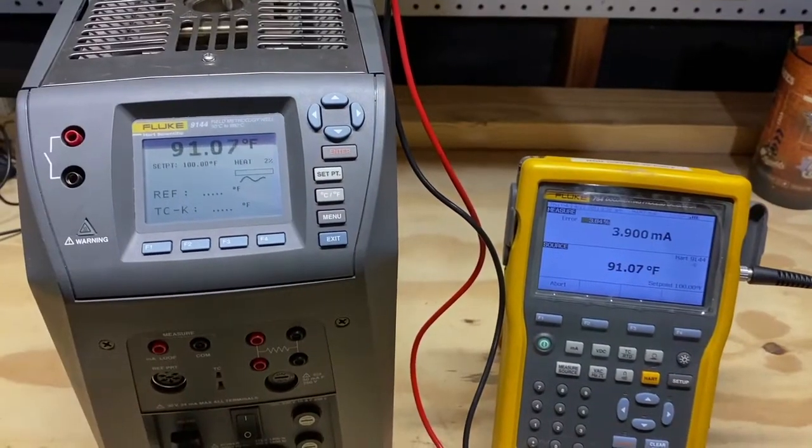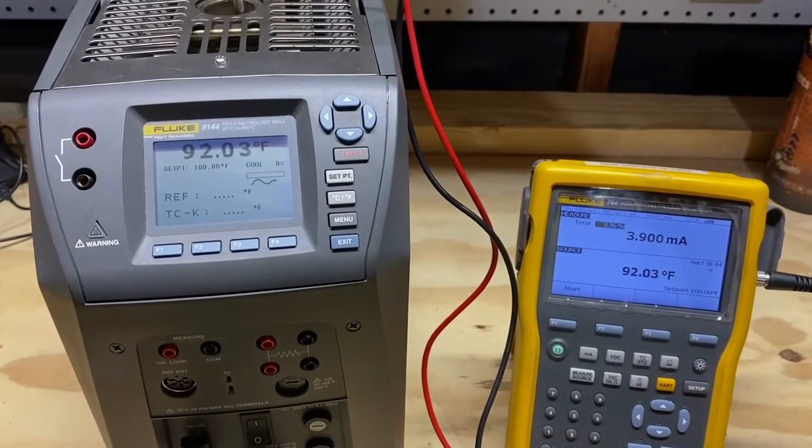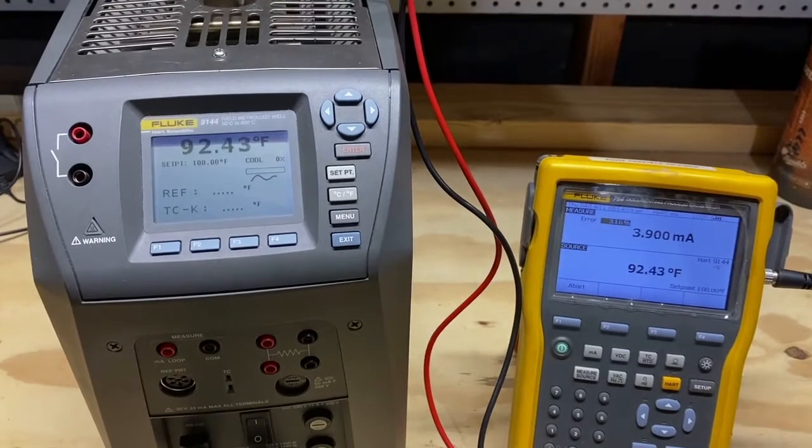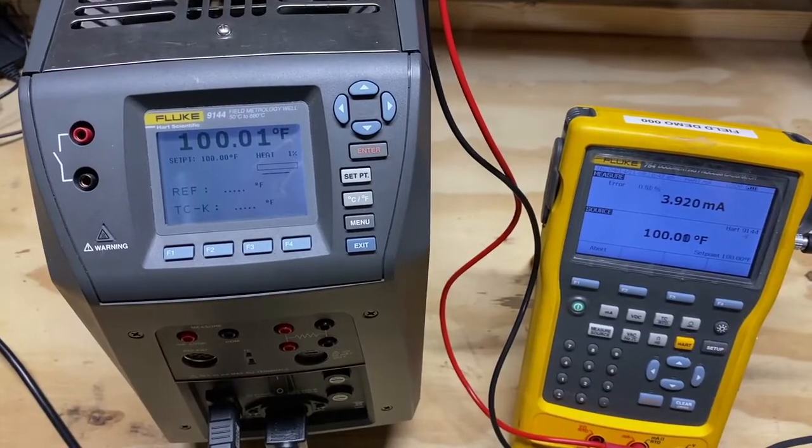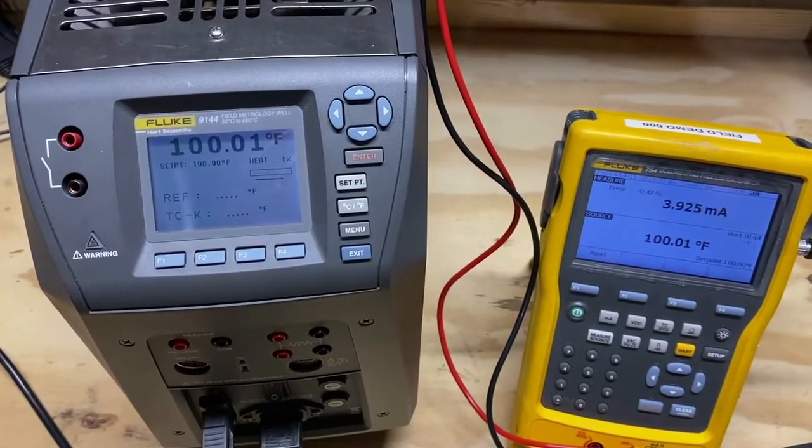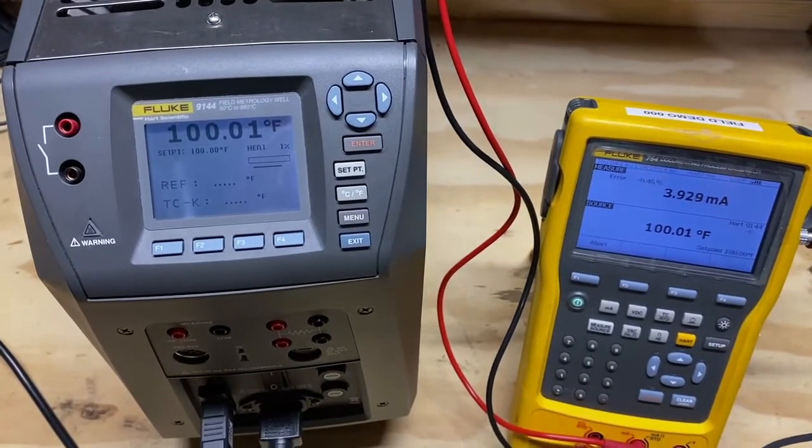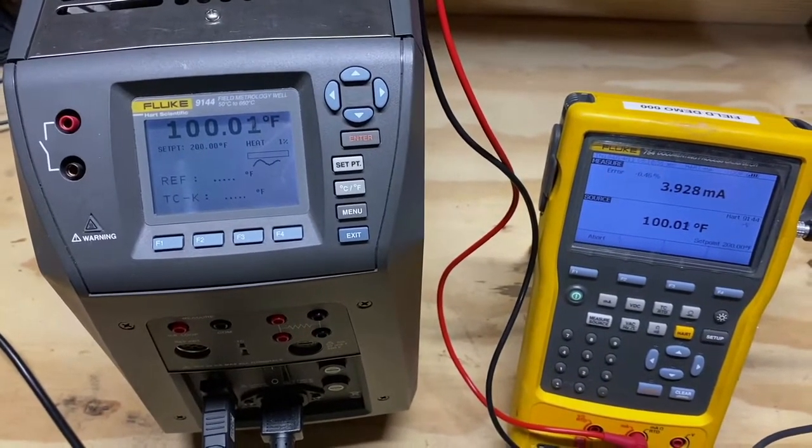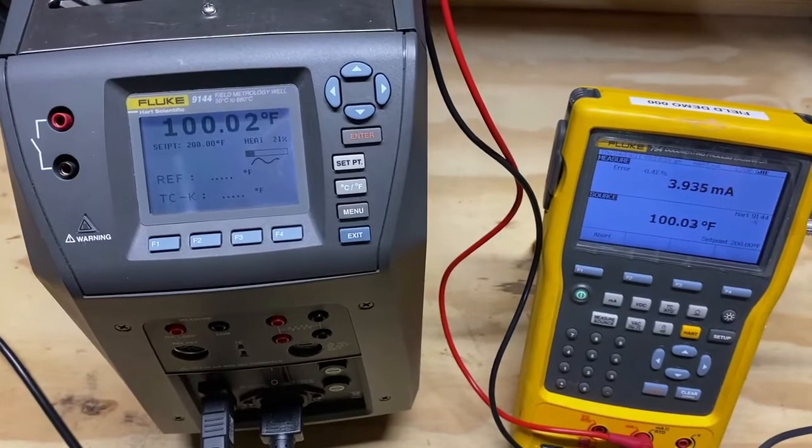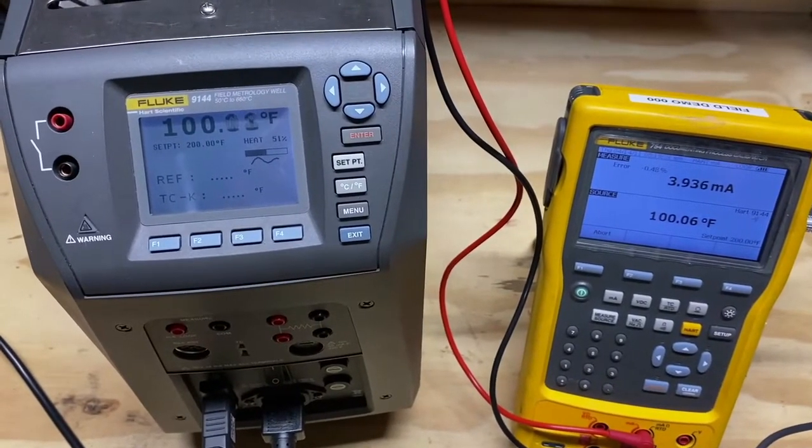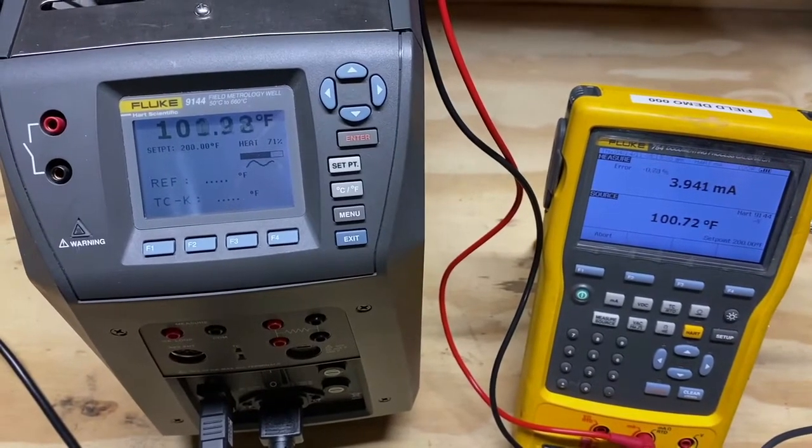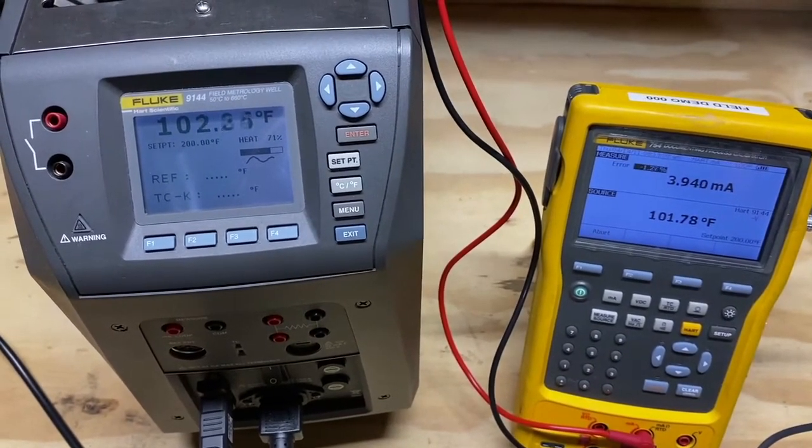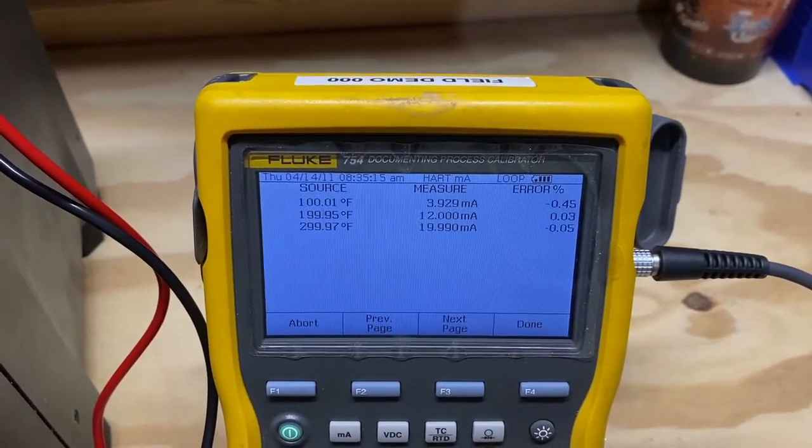After selecting auto test, the 9144 begins to heat to the first set point of 100 degrees Fahrenheit. Once the 9144 acclimates at its first set point of 100 degrees Fahrenheit, the 754 commands the 9144 to move to the next set point of 200 degrees Fahrenheit. This makes the service completely automatic and independent of a technician's need to accept a point and move to the next temperature point.